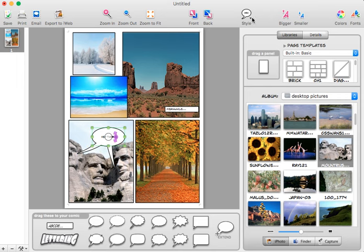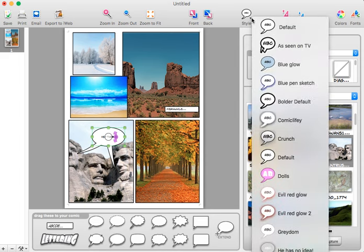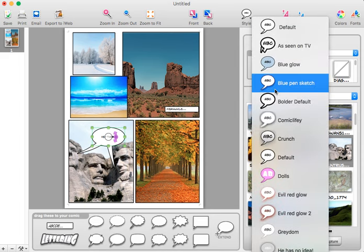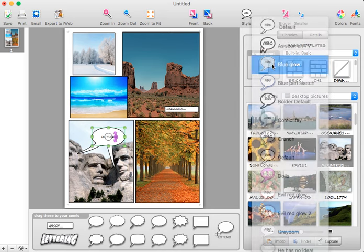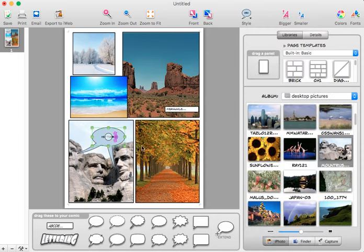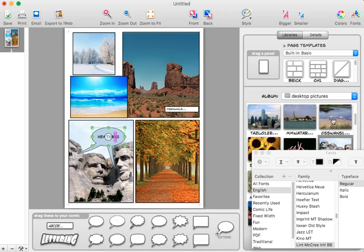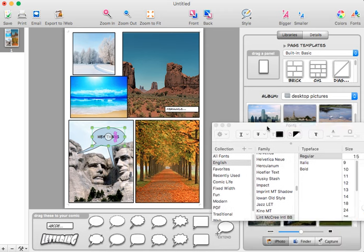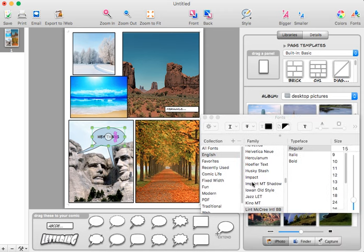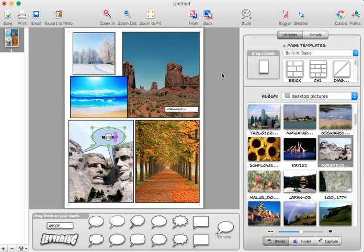And at the top I have all these options for style. So I could change the color of the box, I could increase the size of the font, I could change the font itself, and so on.